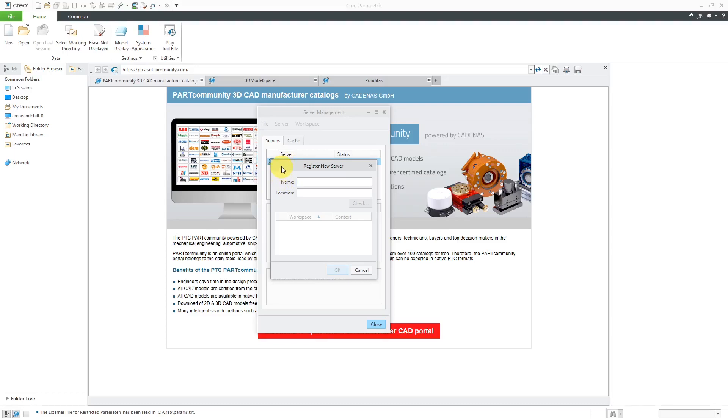The first field is to enter the name of the server. And it's really important that you put in the name that your administrators tell you to, because that name will also be used in certain Config.pro options to tell where certain library files are, where different templates are. So don't just call it whatever you want. Listen to your PLM Windchill administrators. Put in what they tell you to.